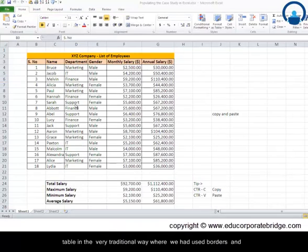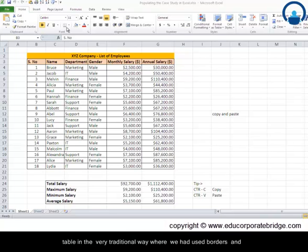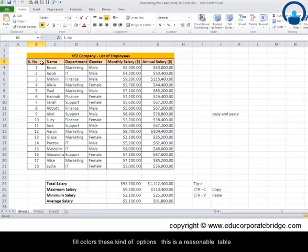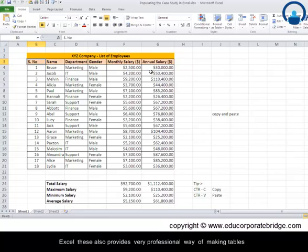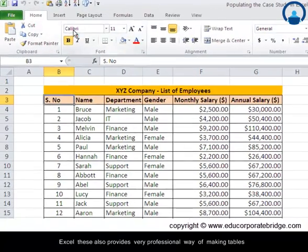However, this looks good to go in the first case. Now having formatted the table in a very traditional way where we had used borders and fill colors, these kind of options, this is a reasonable table format that we have created. However, if you would like to make use of the automated formats which are provided by Microsoft Excel.